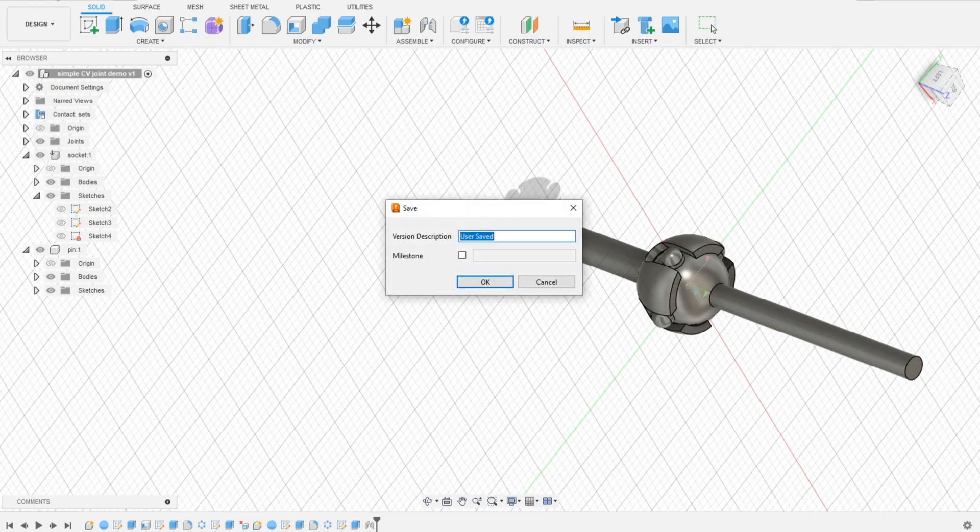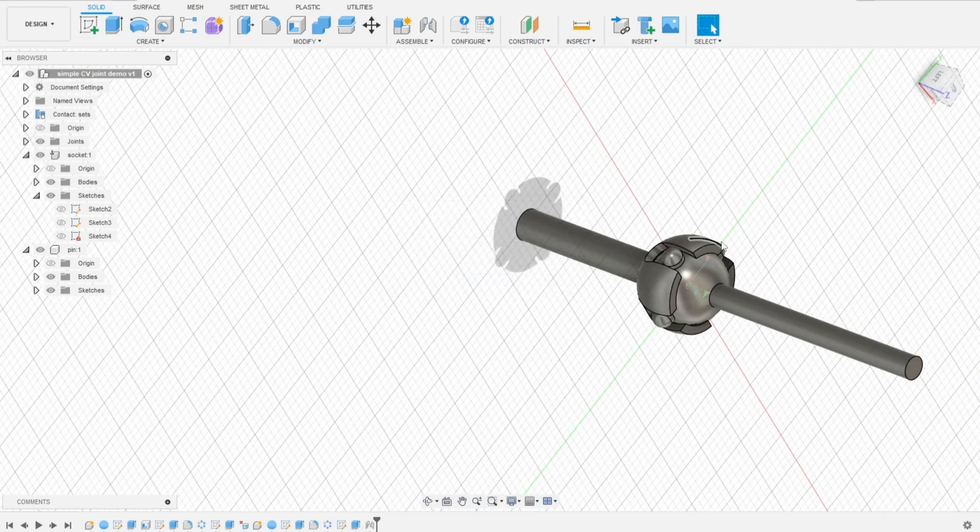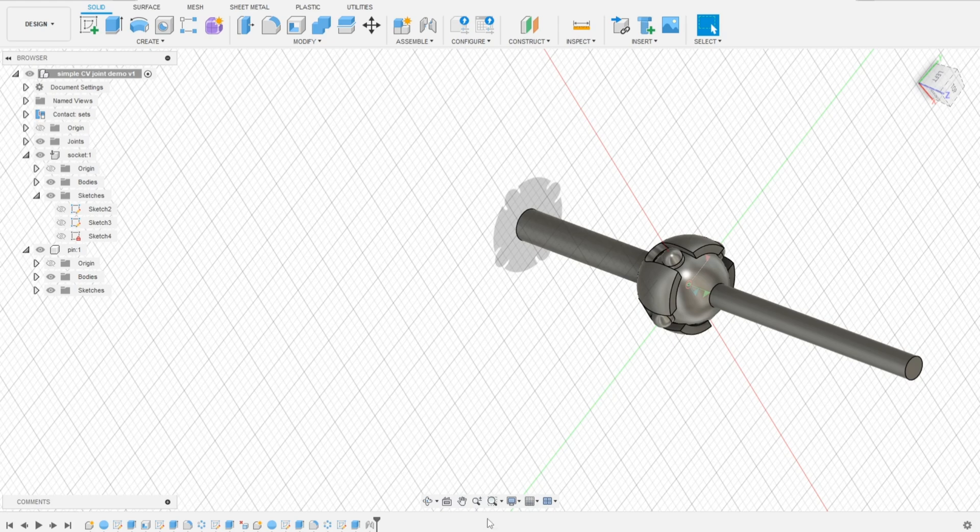And there you have it. A complete CV joint model. In the next part we'll create a base to showcase this joint. See you.